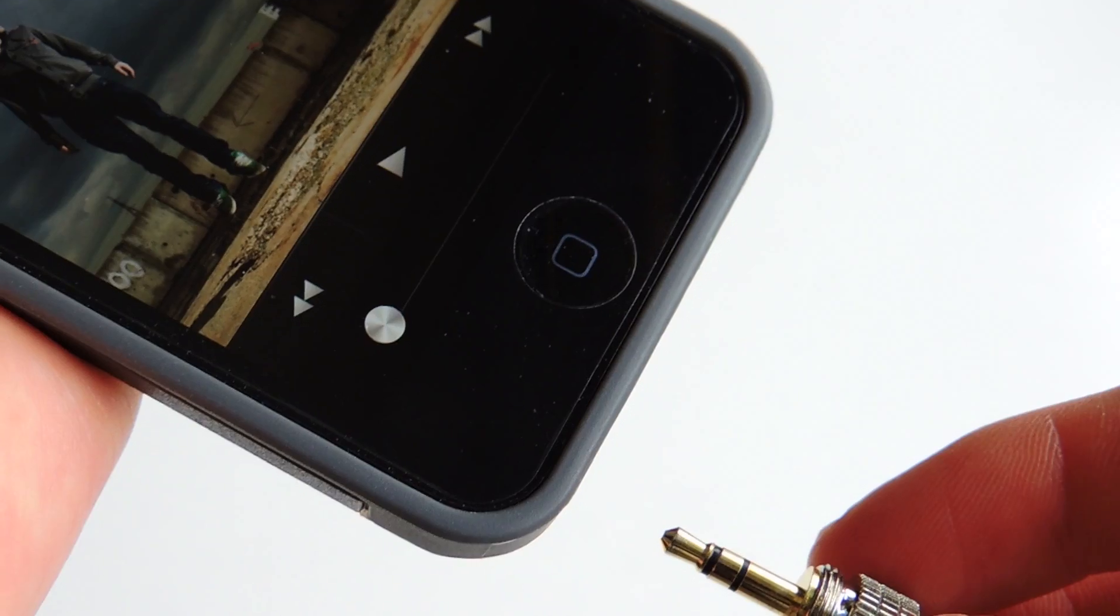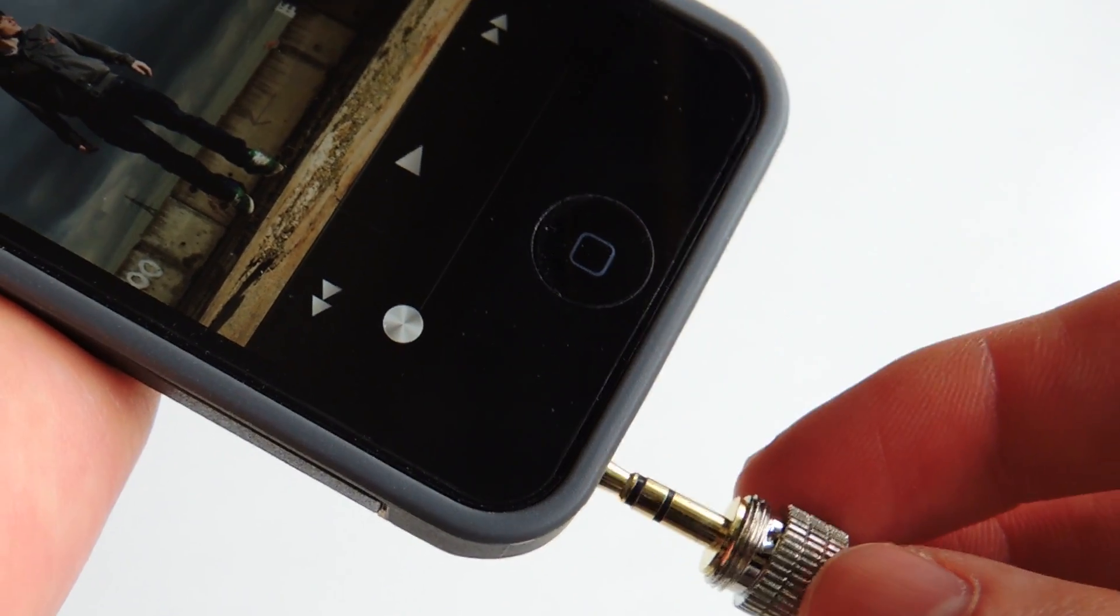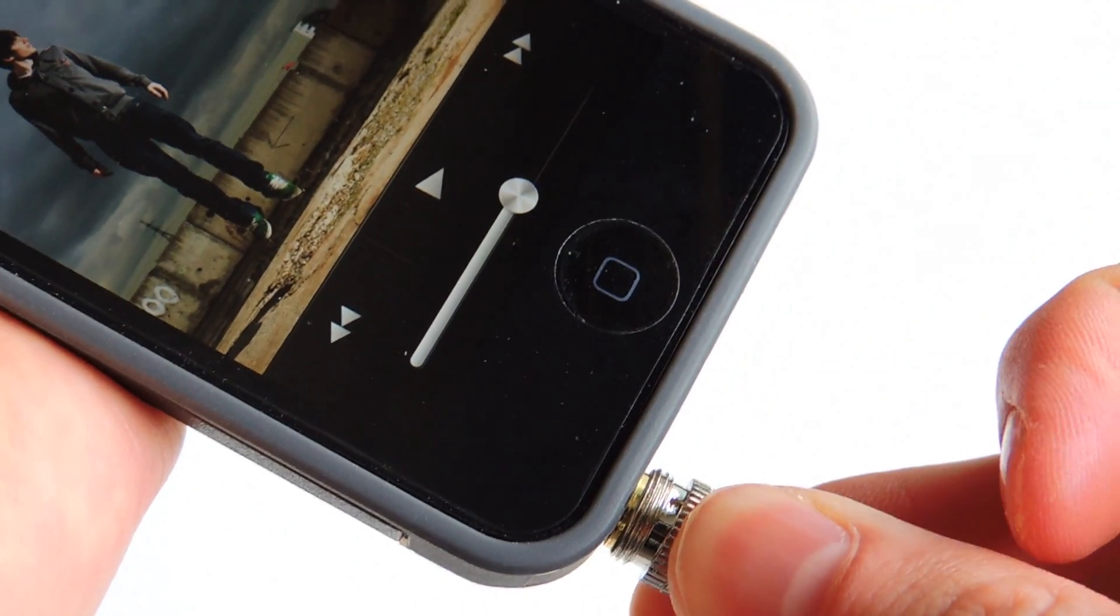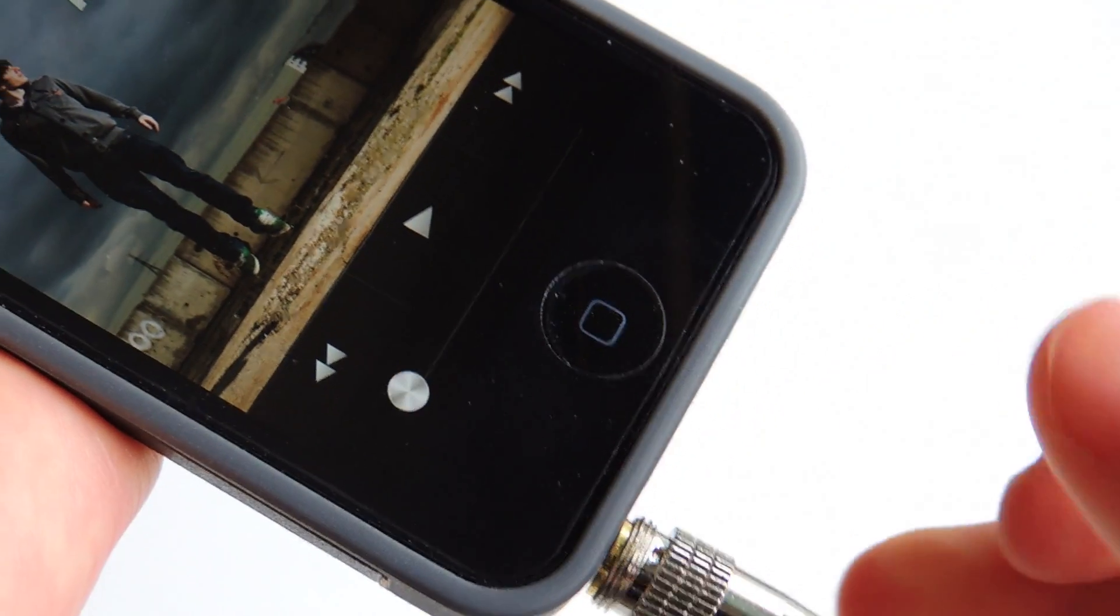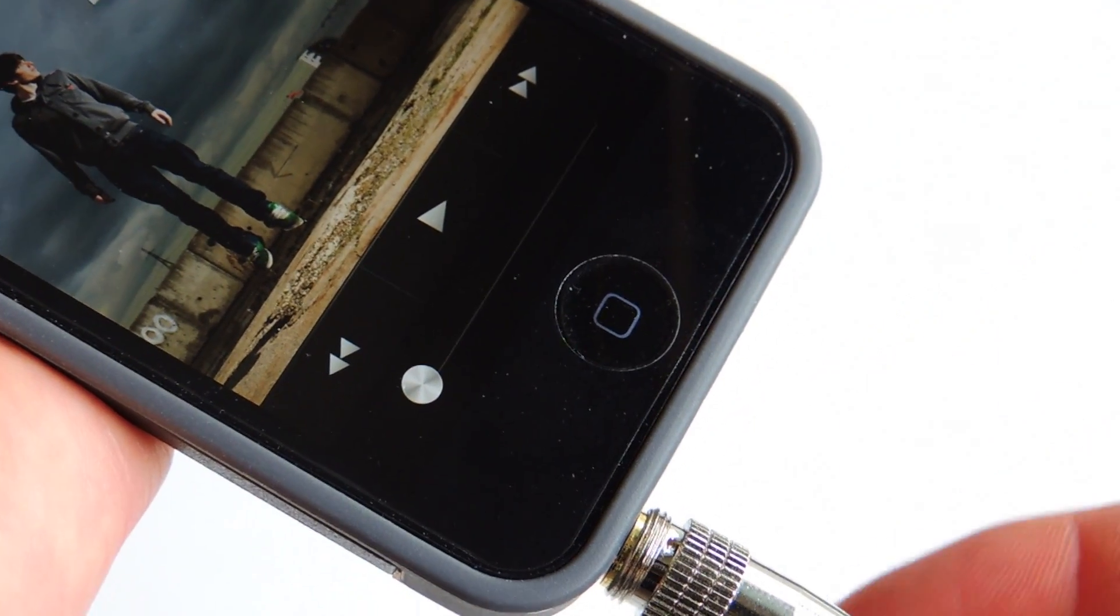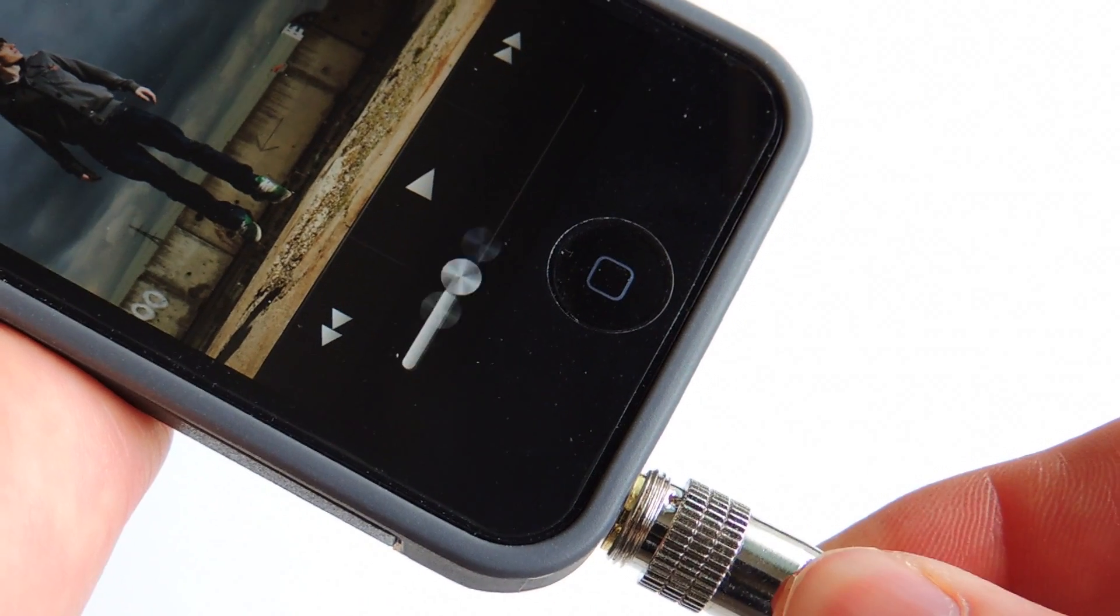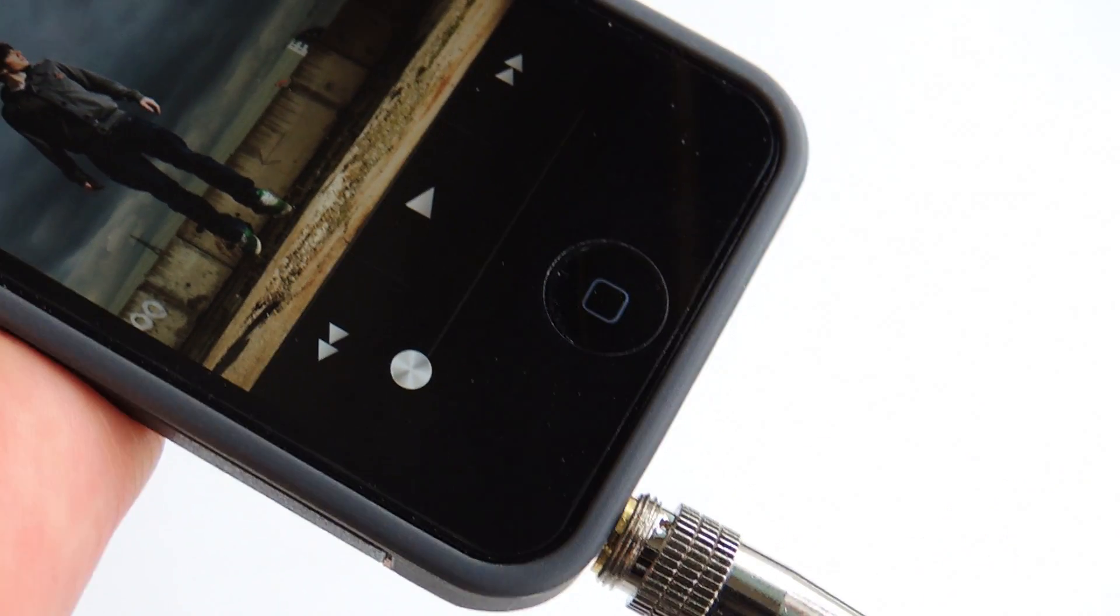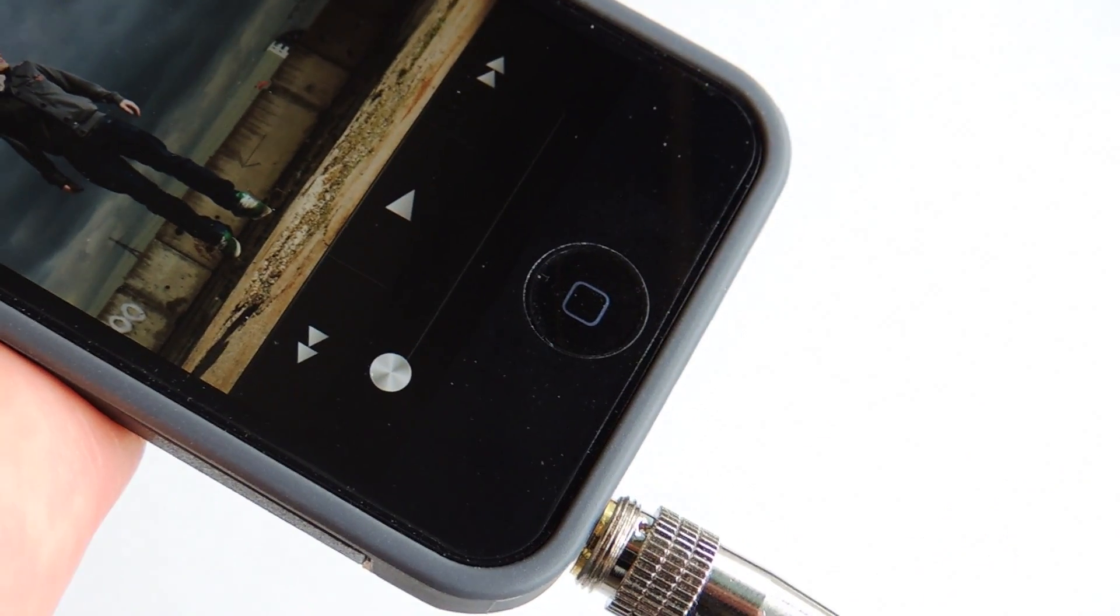However, with my ATH-M50s and with larger headphone jacks, it does not work. As you can see, it does go in there. However, it gets pushed straight out as soon as you let go. So that's just something for you guys to bear in mind.